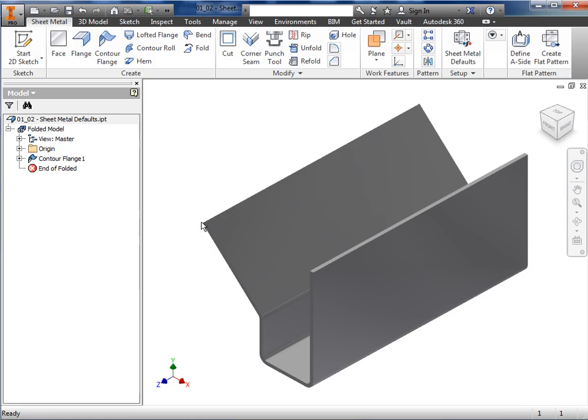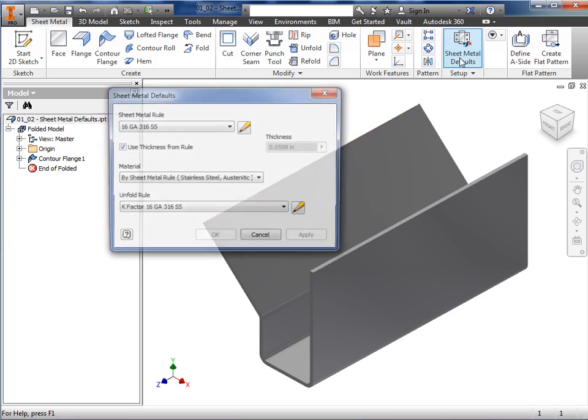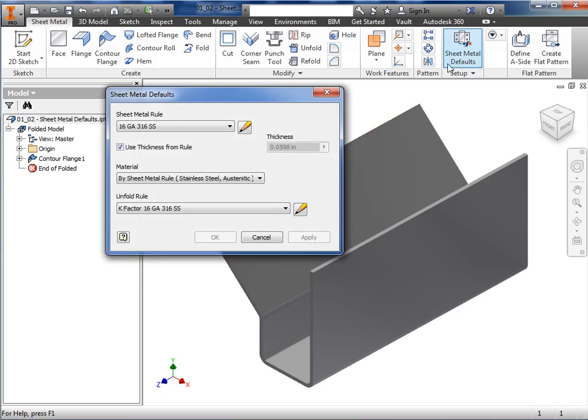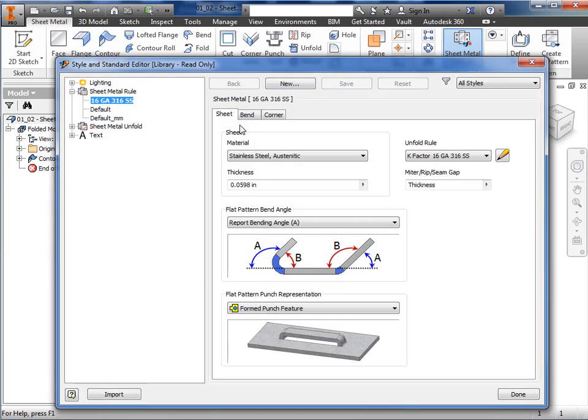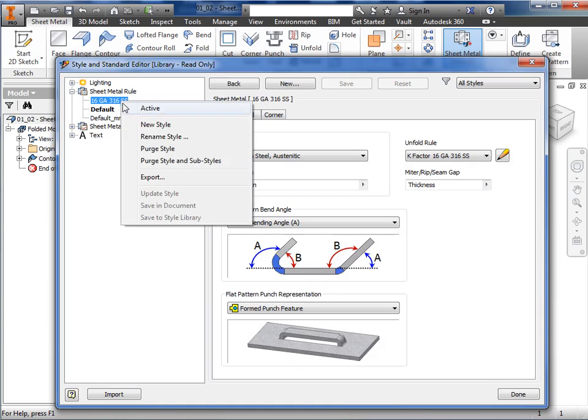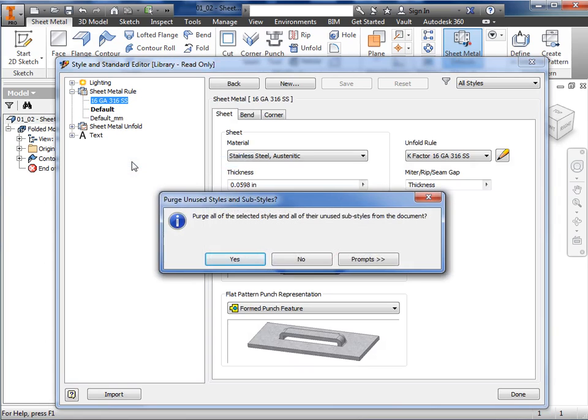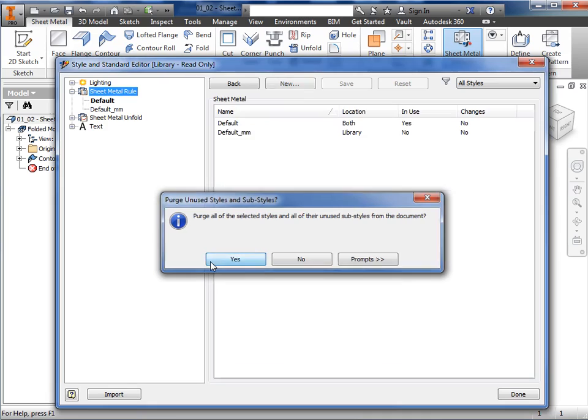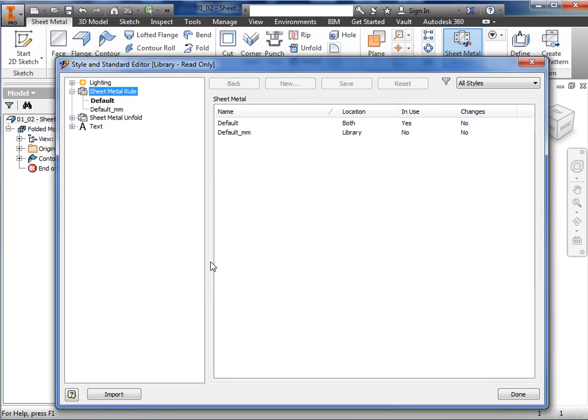To remove a sheet metal rule from the style and standard editor, I'll first activate the default rule, because an active rule cannot be deleted. I'll right-click the rule, and select purge style and sub-styles. Click yes, and the sheet metal rule as well as custom unfold k-factor are removed.